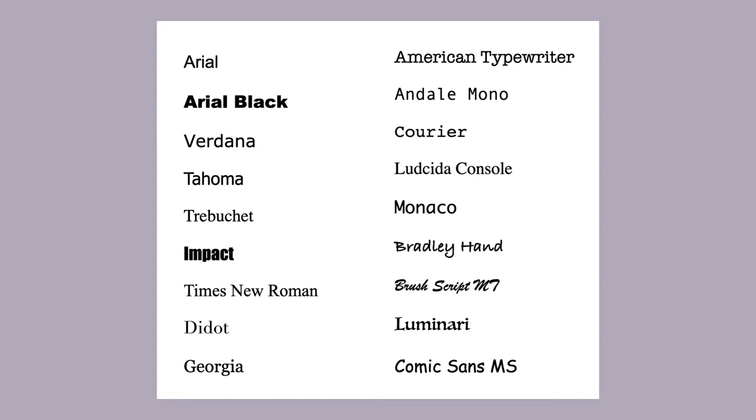Some are serif, some are sans serif, some monospace, cursive, fancy, etc., and some of them are way overused like Comic Sans and should be avoided.